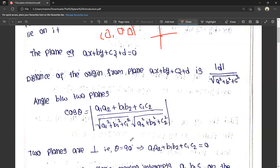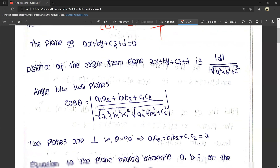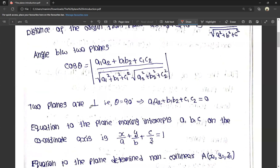If the two planes are perpendicular, the angle between them is 90 degrees. So the condition for perpendicularity is: a1·a2 + b1·b2 + c1·c2 = 0.